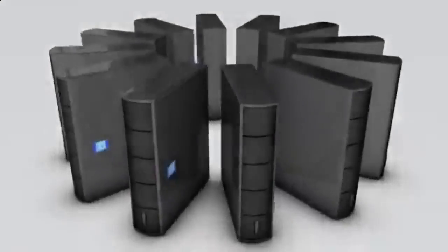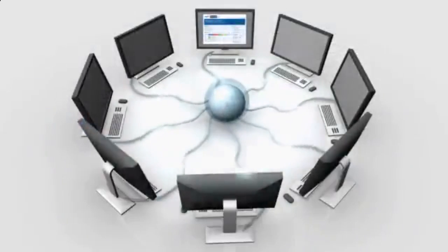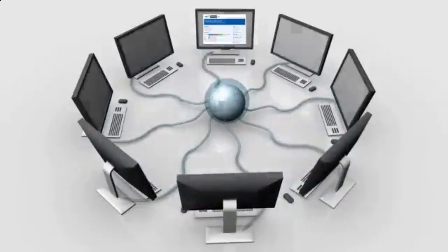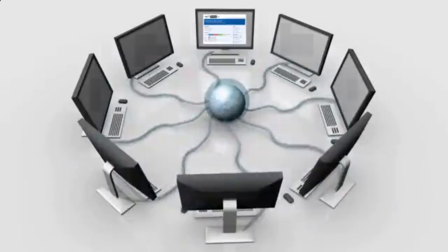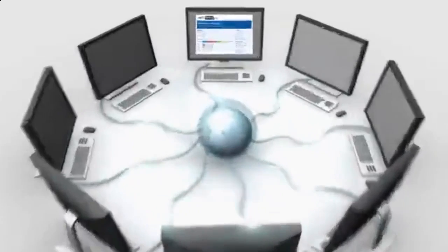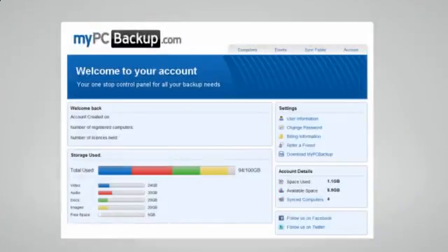My PC Backup gives you the option to sync files between multiple computers. You can view your synced or backed up files at any time and from any location by logging in to the web-based control panel.